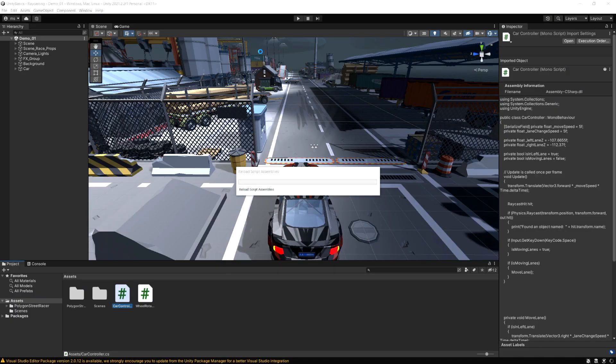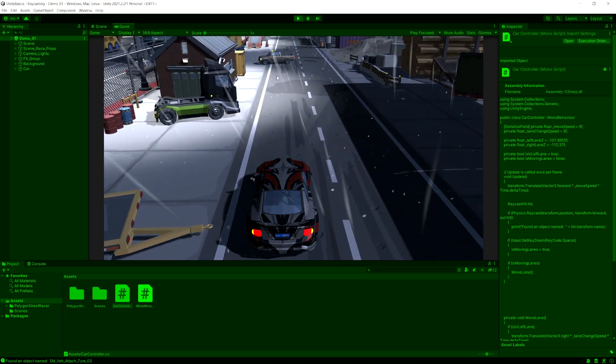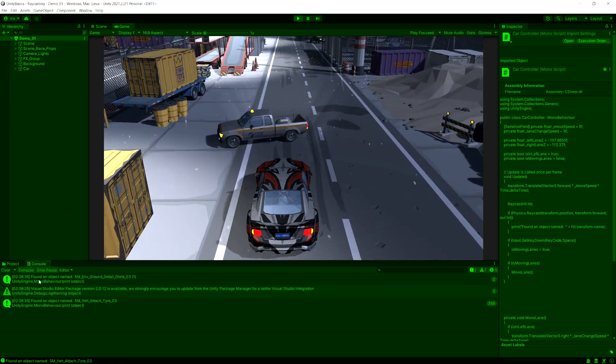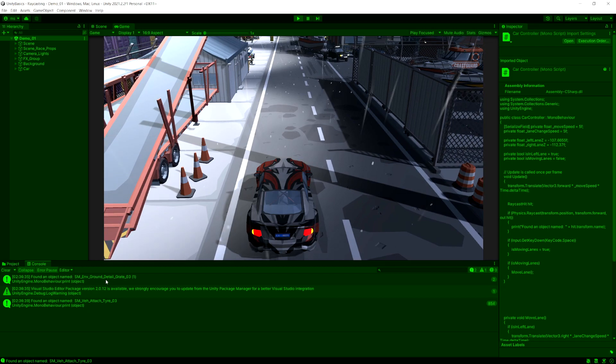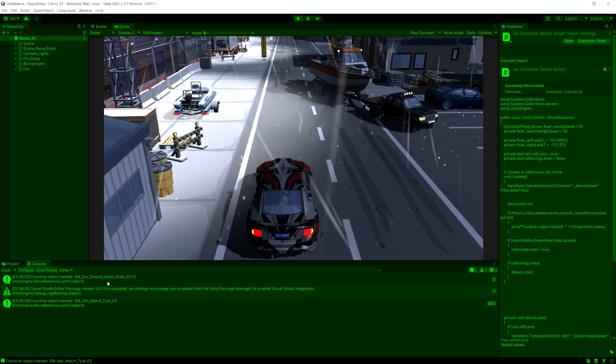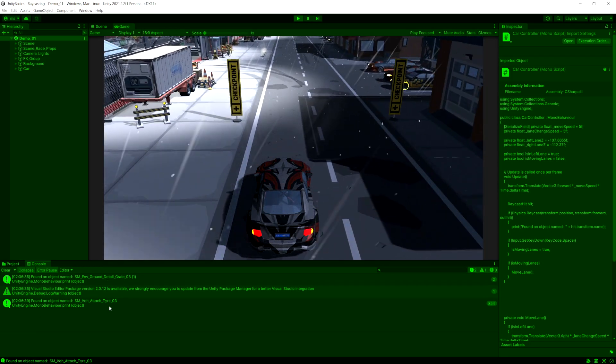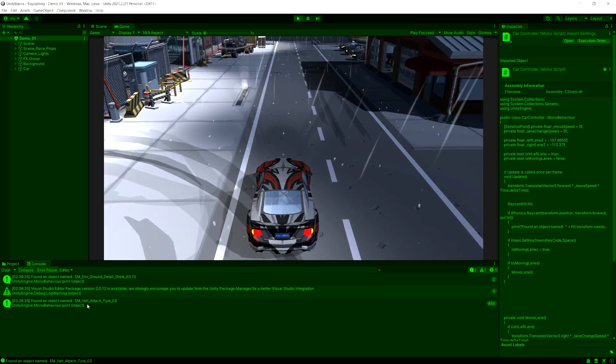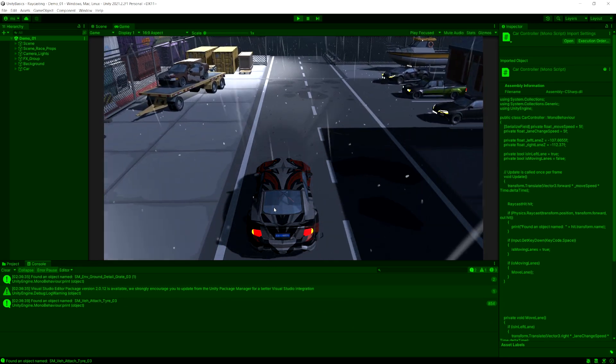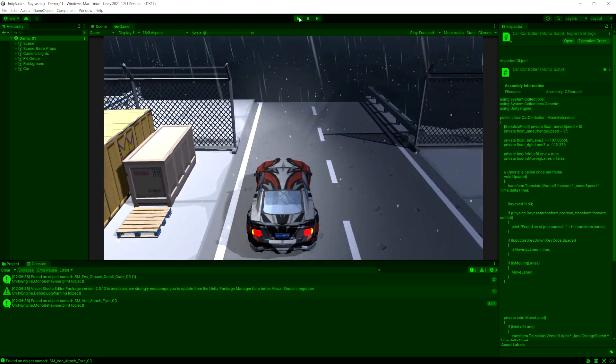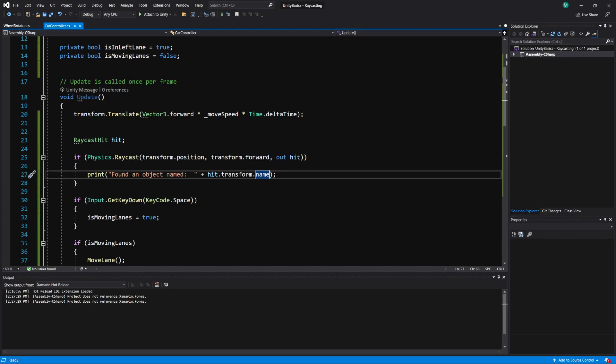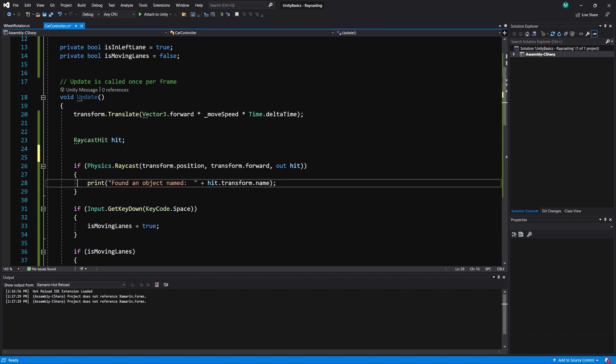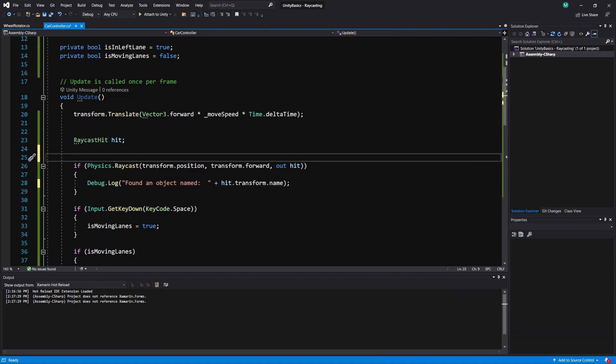And from the example, it shows it found an object at this distance. So I'm just going to actually change this a little bit here. I'm going to say found an object named. And then we'll put, we'll do hit. Now the hit variable stores all of the information about where the raycast hit an object, which includes the object it hit. So if you do hit, you can see all these different options in here. But we see transform. That's the transform of the object that it hit. So we can do transform.name. And that's going to print out the name of whatever we hit. So let's go back to our game and try this out here.